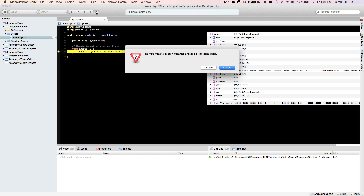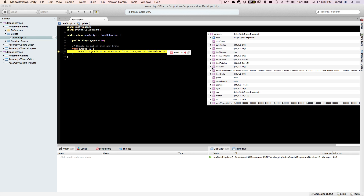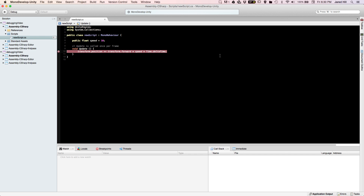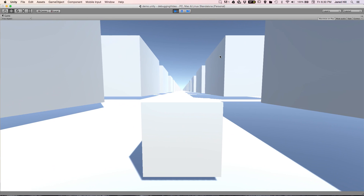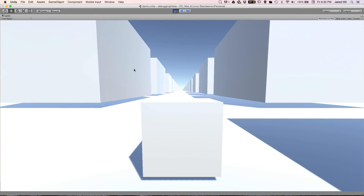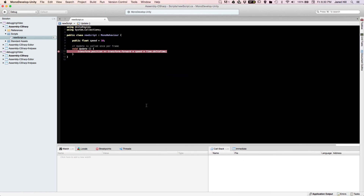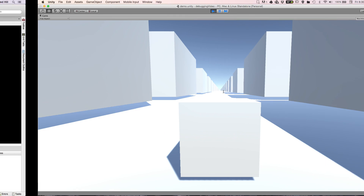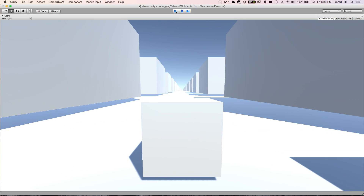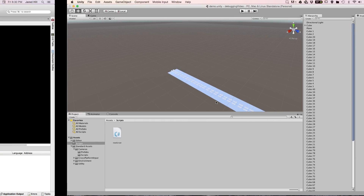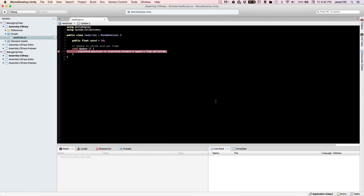You can also step out — with this script again it just goes back to line 10. The last button allows you to detach the process being debugged. If you detach, the game just keeps running but we're not tracking anything anymore.